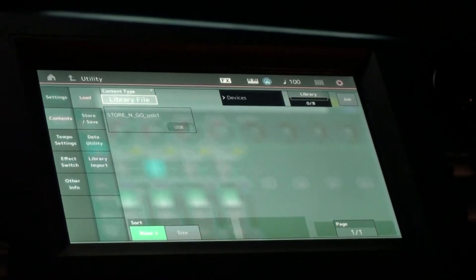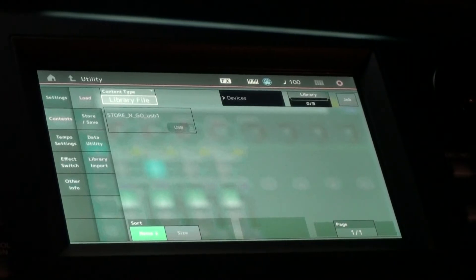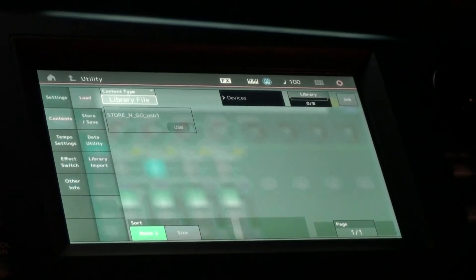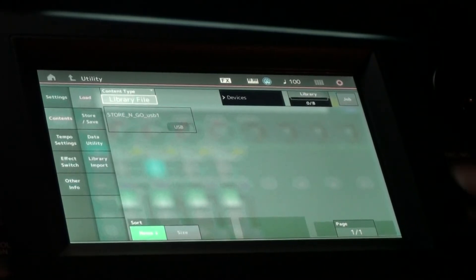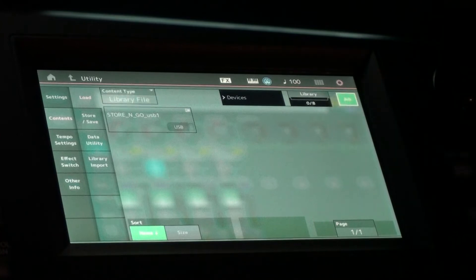Now if you've already got stuff on your flash drive, you might be worried, I don't want to load something in and overwrite my settings, but what you do is you hit the job button over here. That will light.